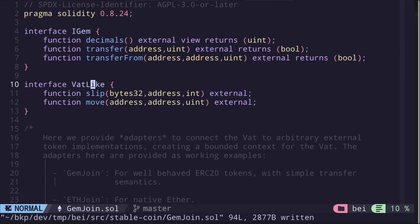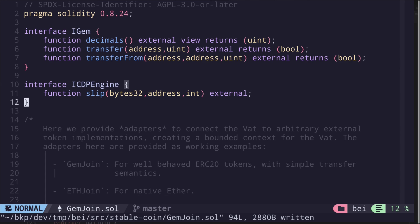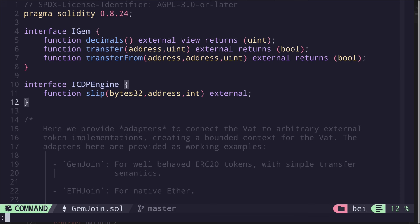And VatLike — this will be the interface for the Vat contract. I'll name this iCDPEngine. As a reminder, CDP means collateralized debt position, and basically it means you need to lock your collateral before you can borrow DAI. For the GemJoin contract, we won't need to call the function 'move', so we'll also remove this for now.